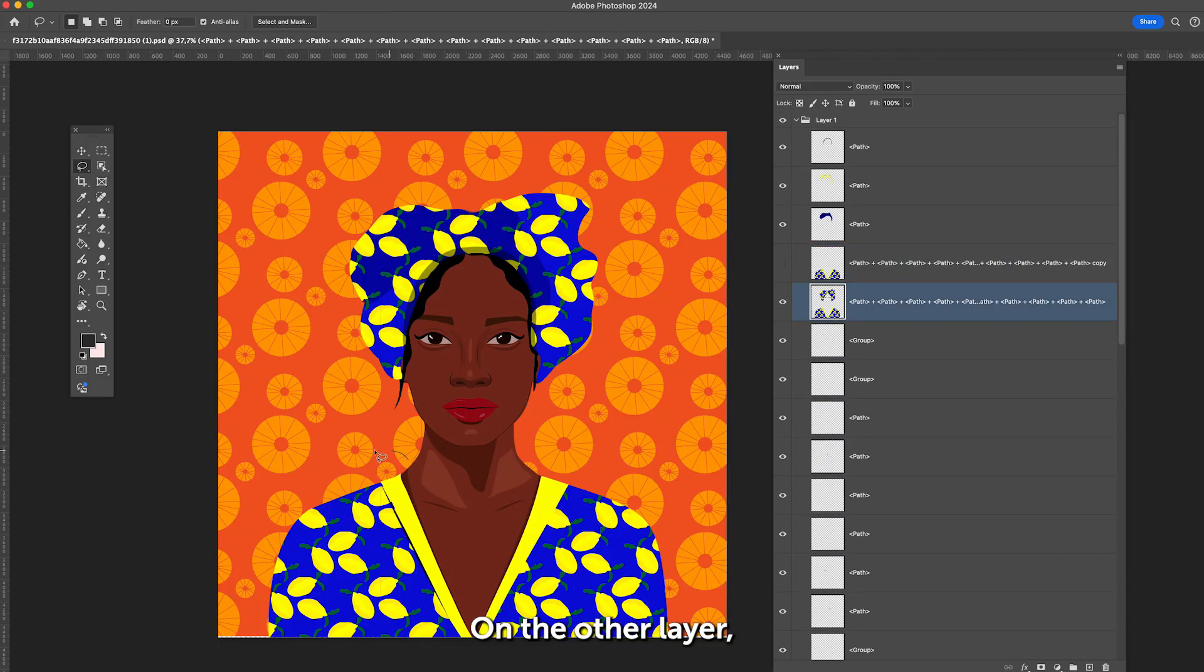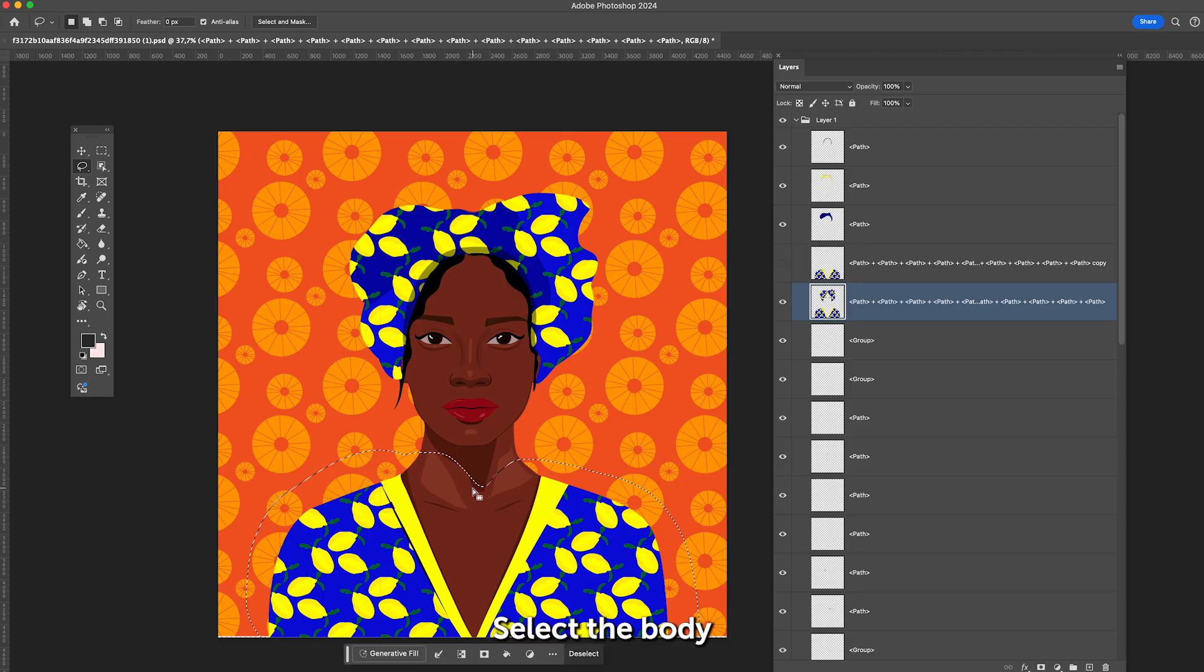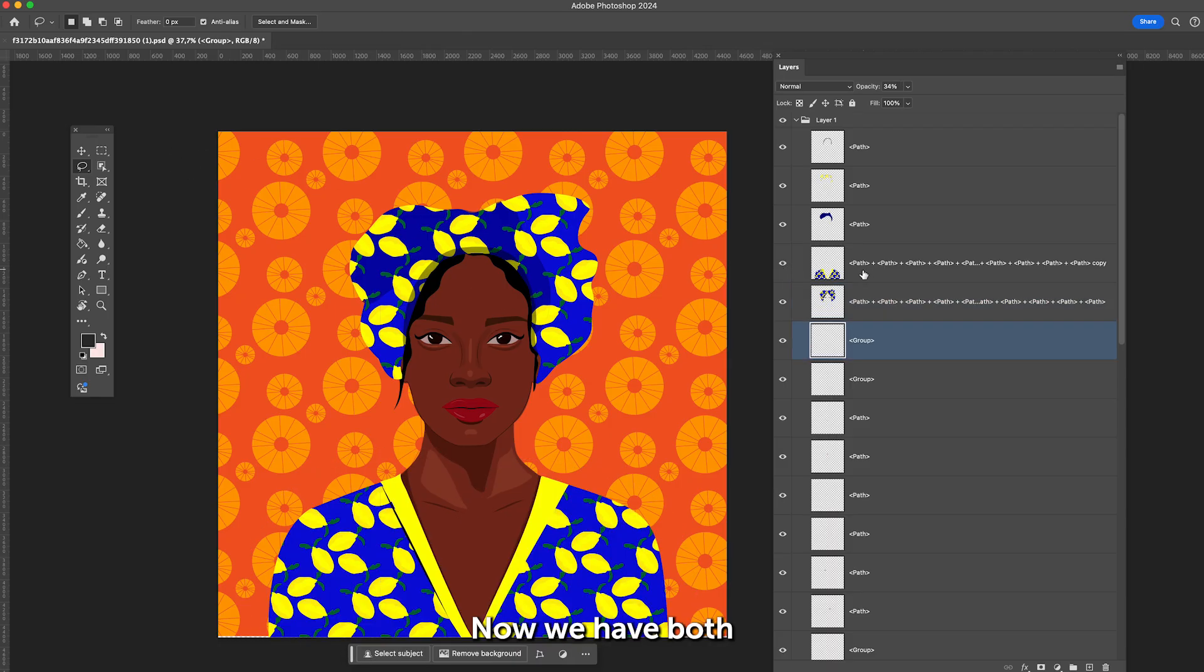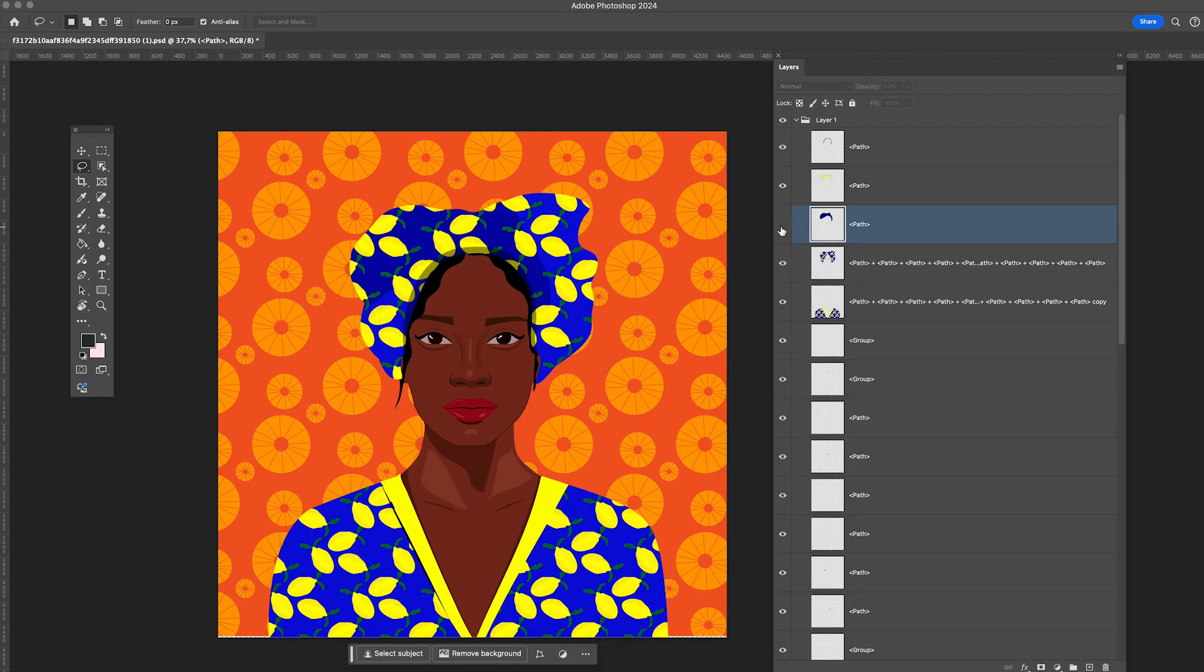On the other layer, do the opposite. Select the body and delete it. Now we have both elements separated into different layers.